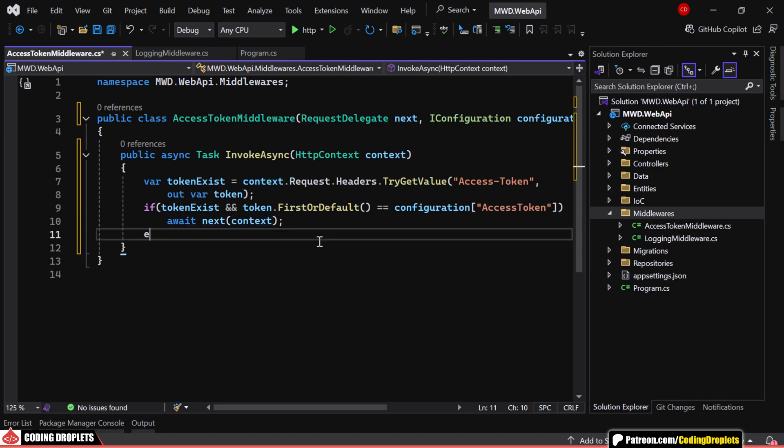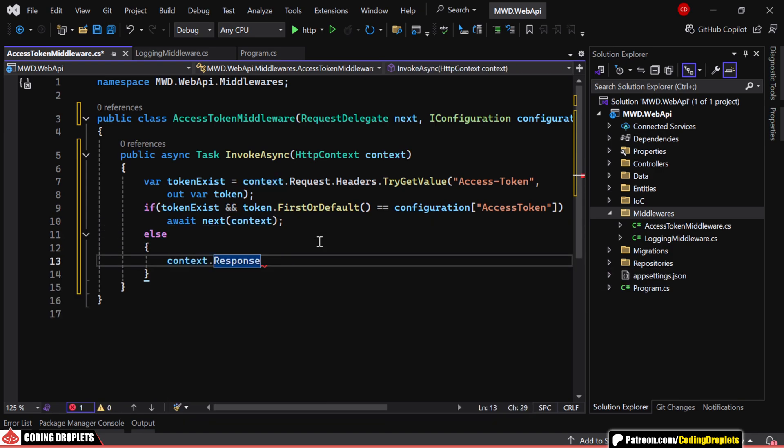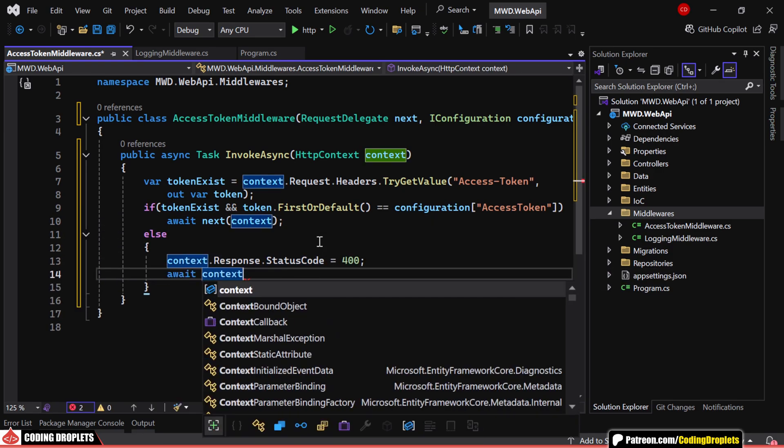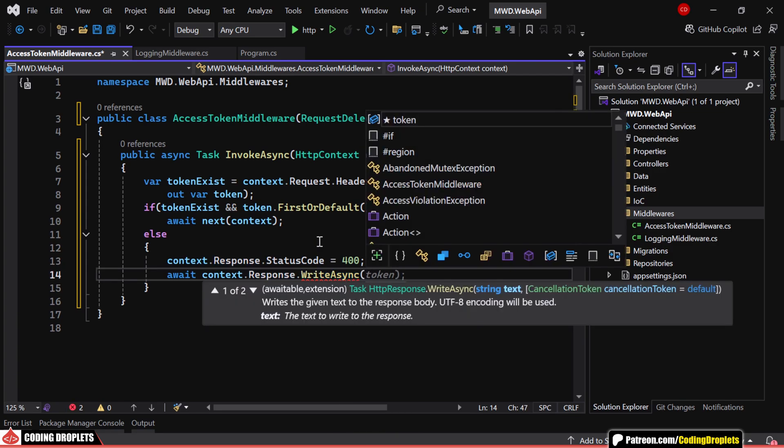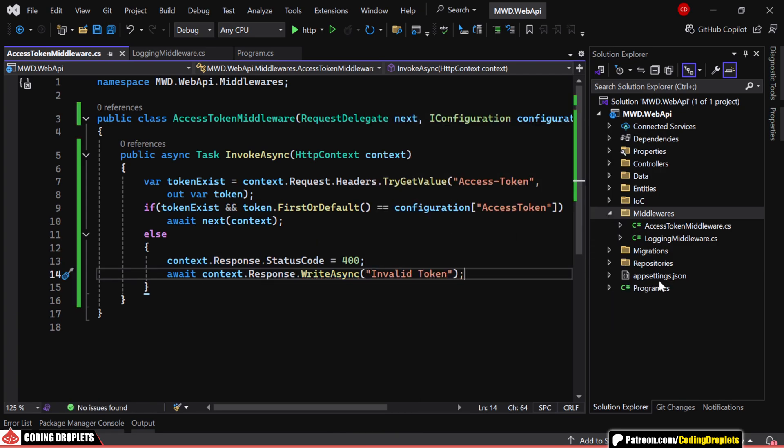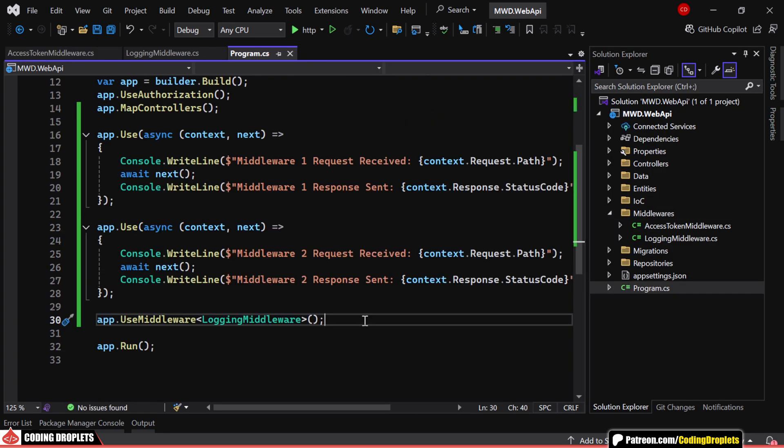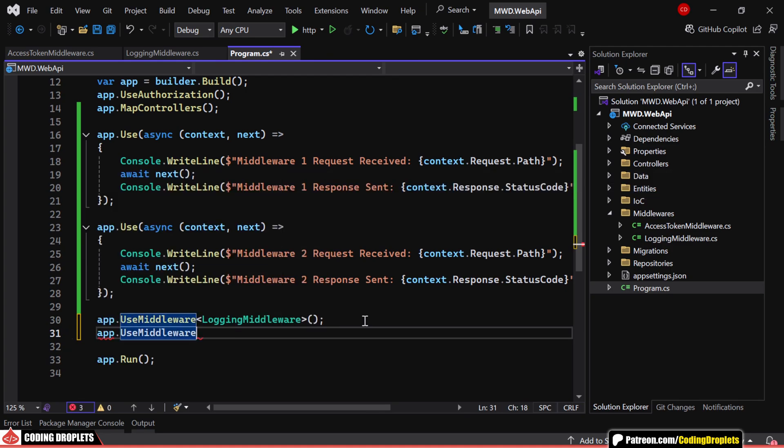Otherwise, it short-circuits the pipeline by returning a 400 bad request response with the message InvalidToken. Finally, we register this middleware in program class.